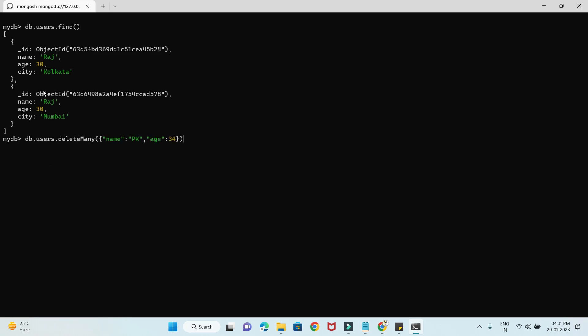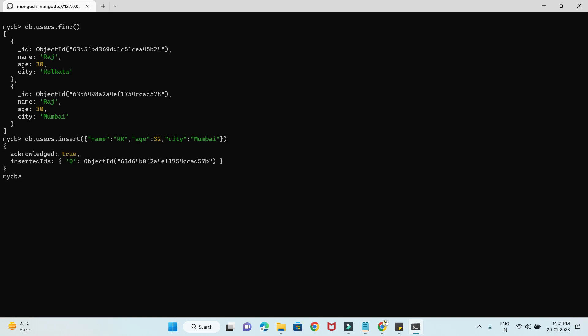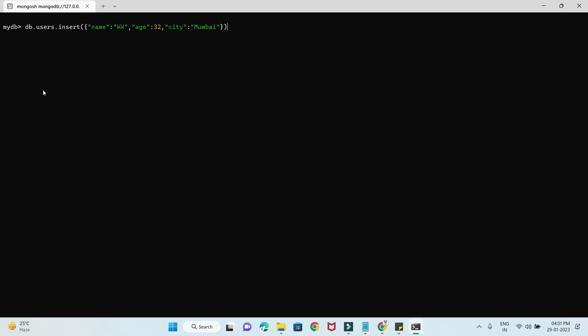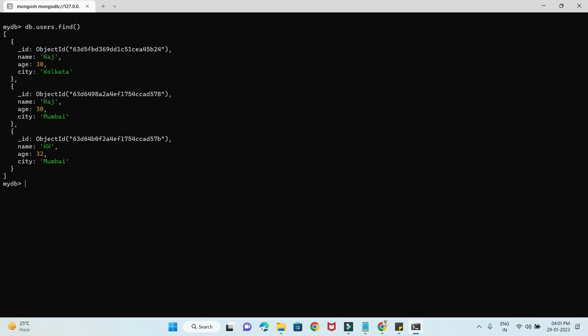Let me insert one more record before we proceed. Now if I do find, there are three records. Lastly, we'll discuss the deprecated remove method.